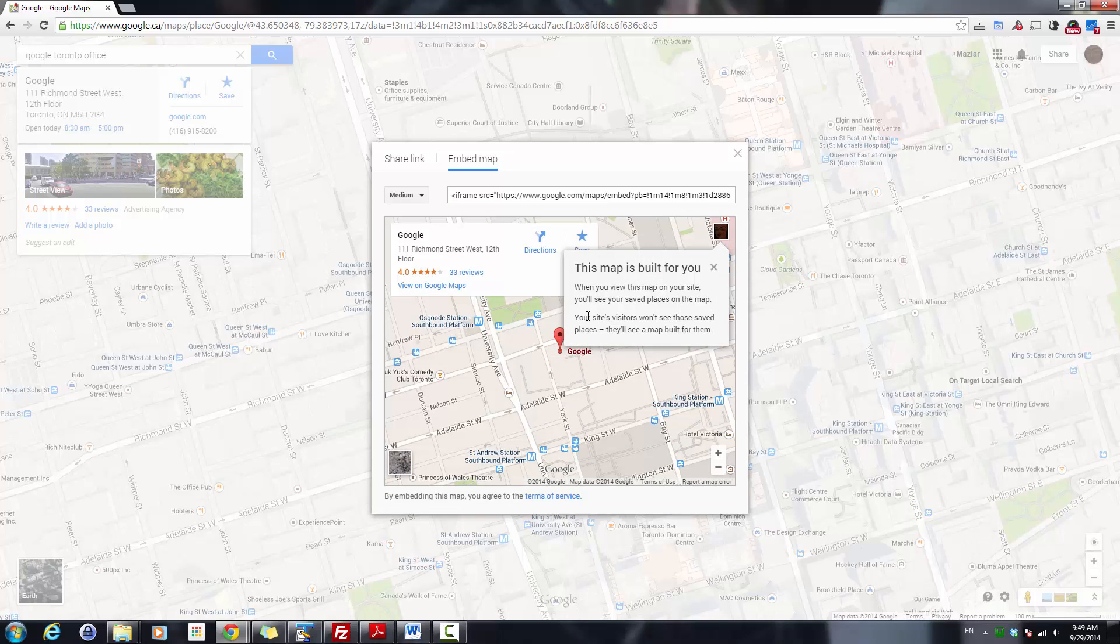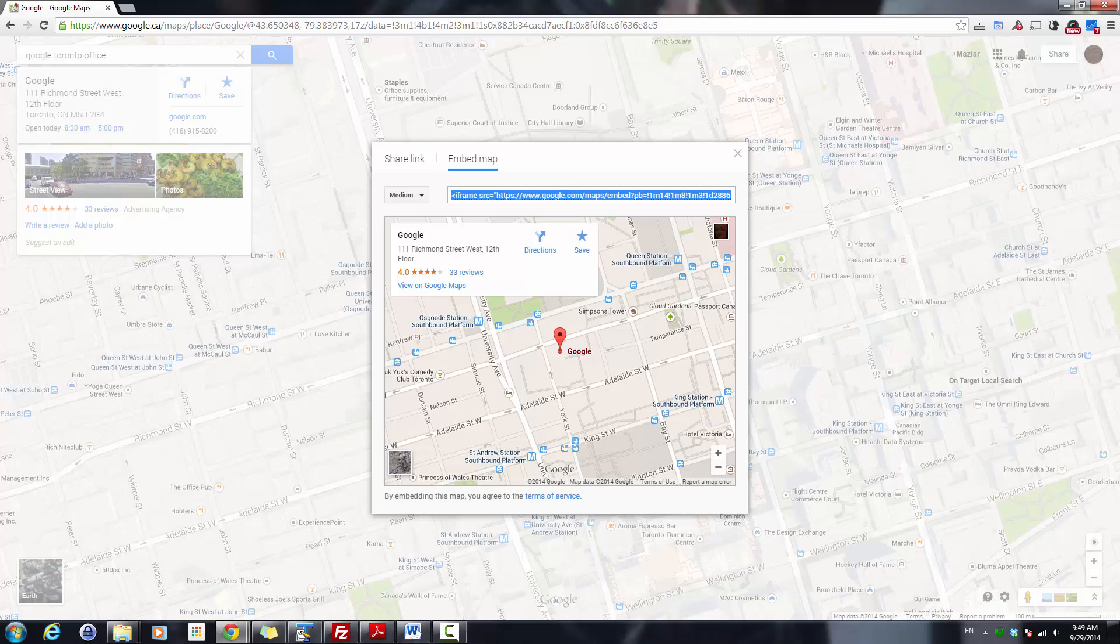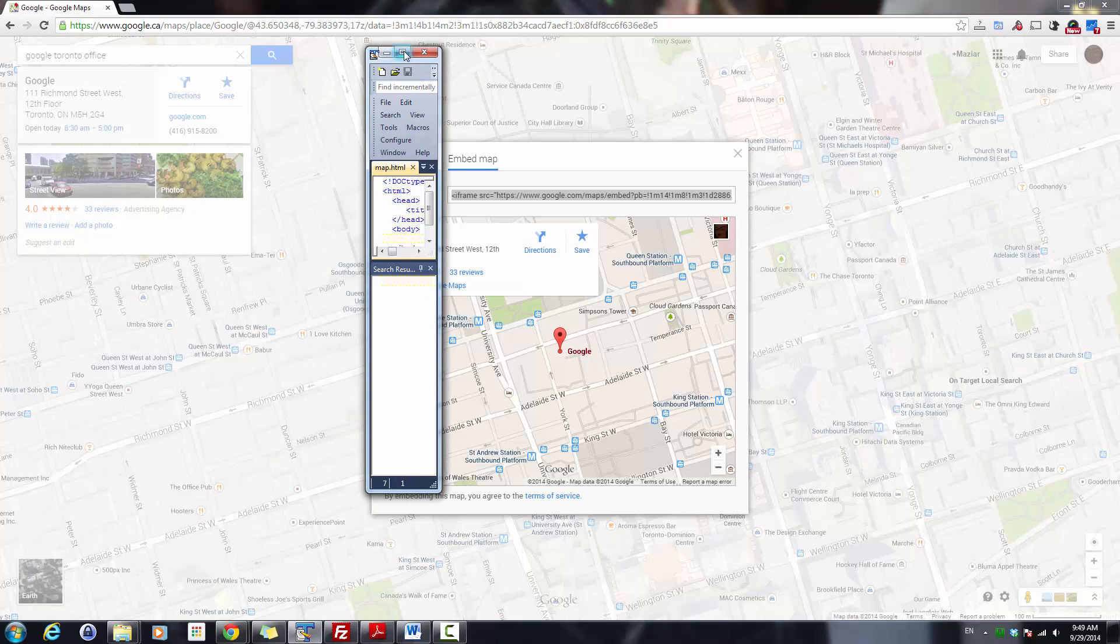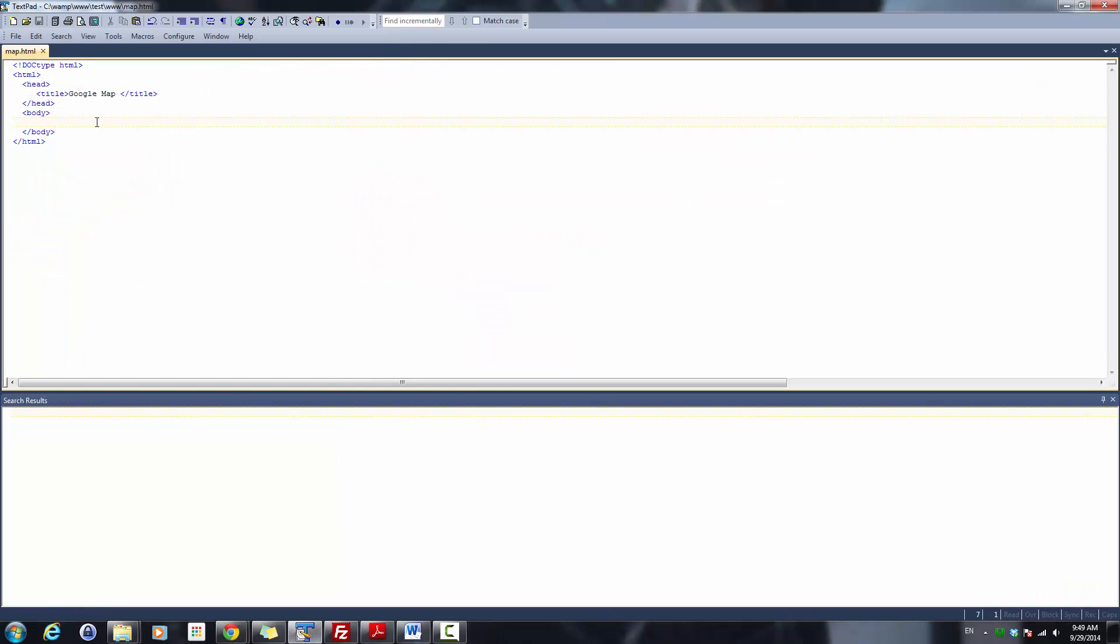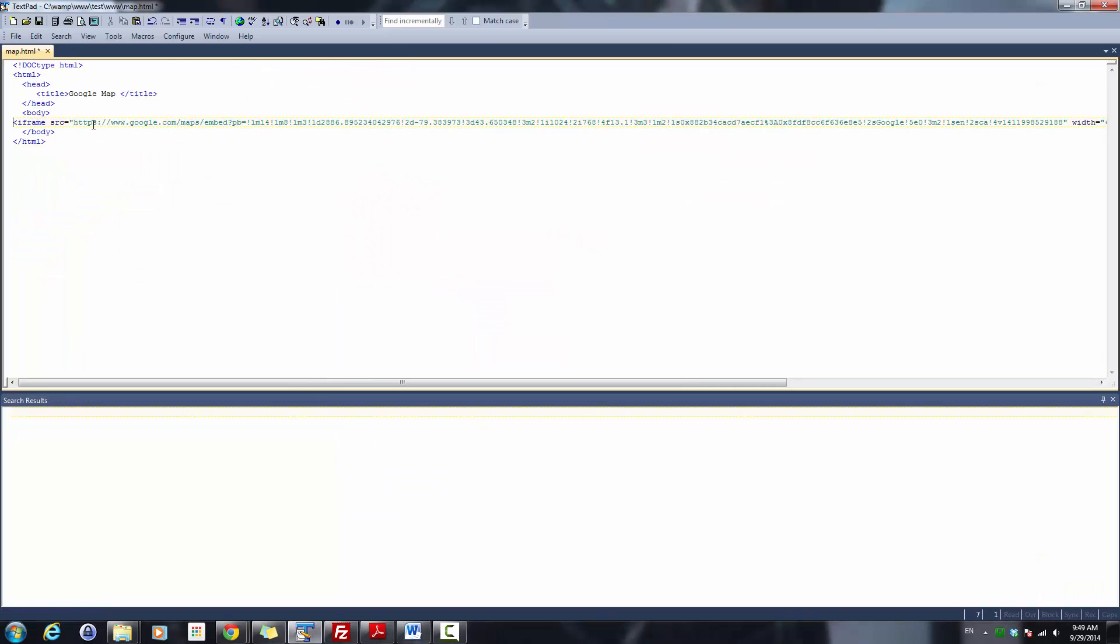Just copy this code, go to my HTML page, paste it where I need to, and save the file.